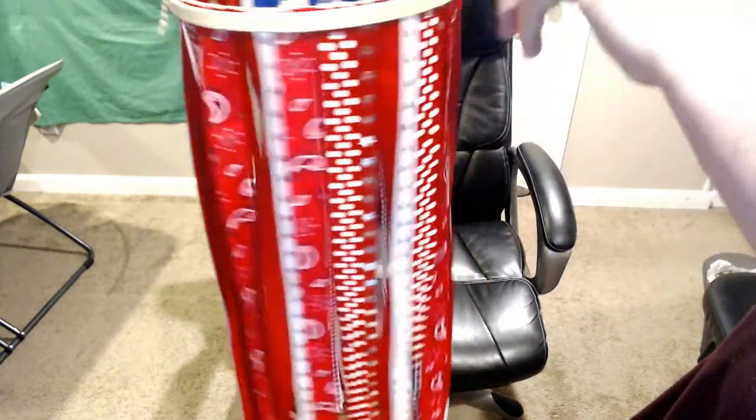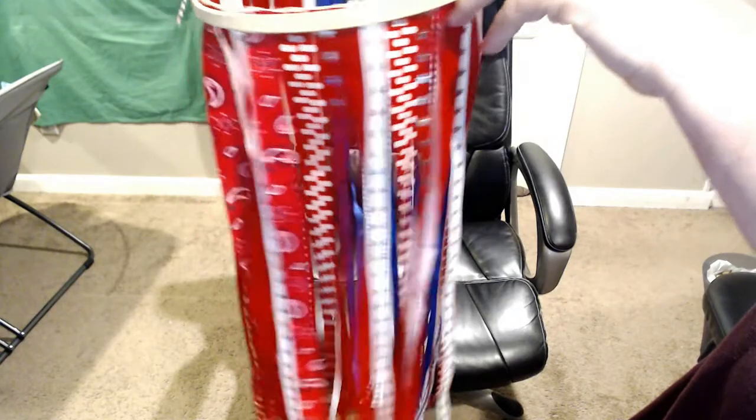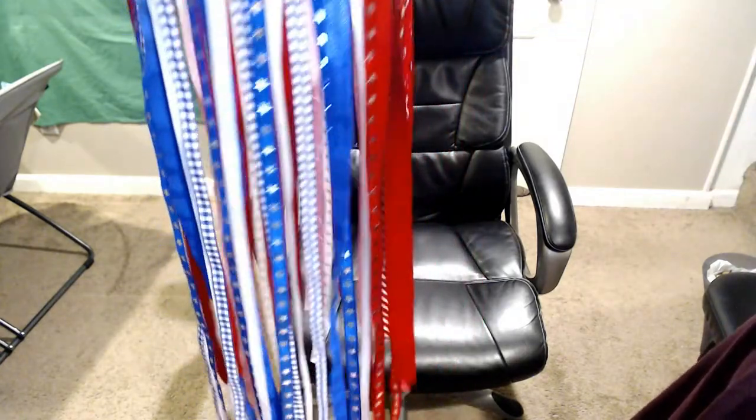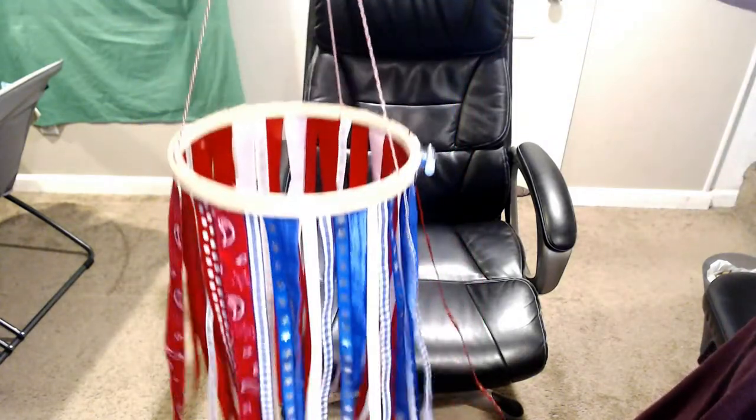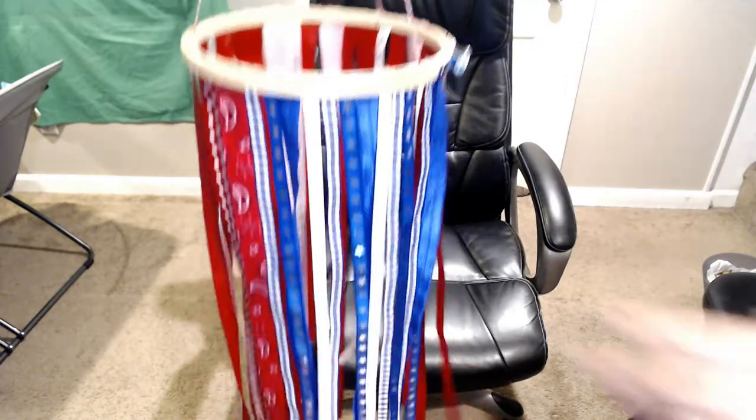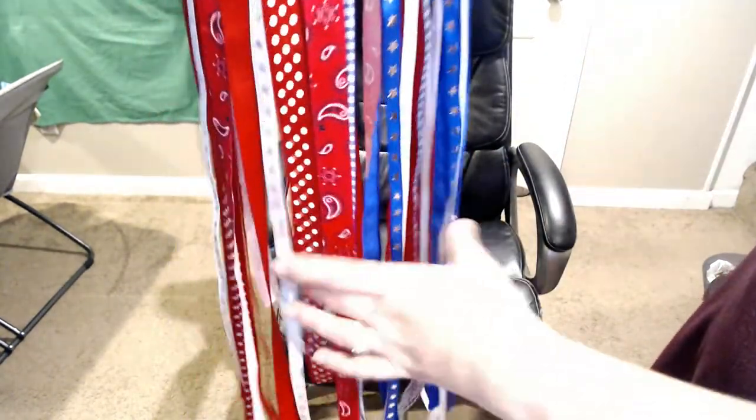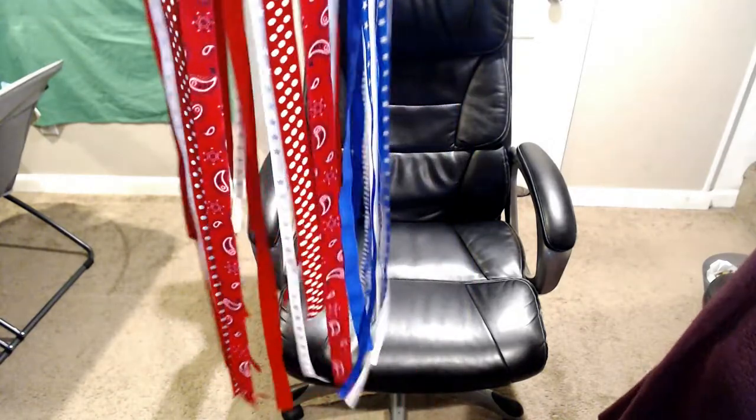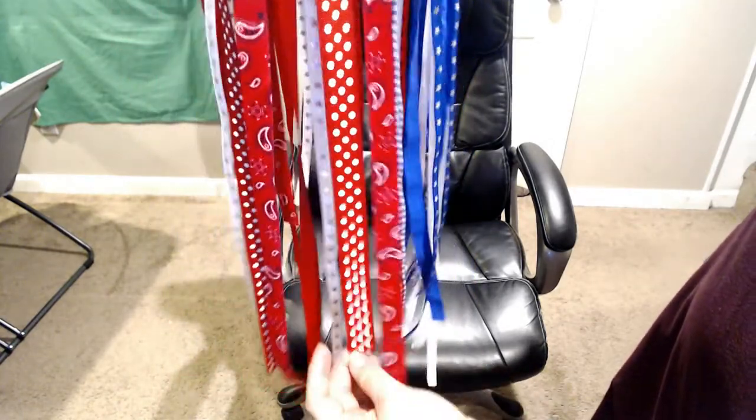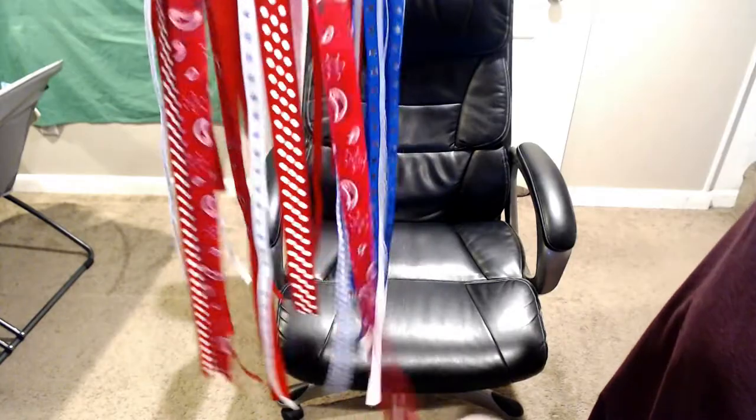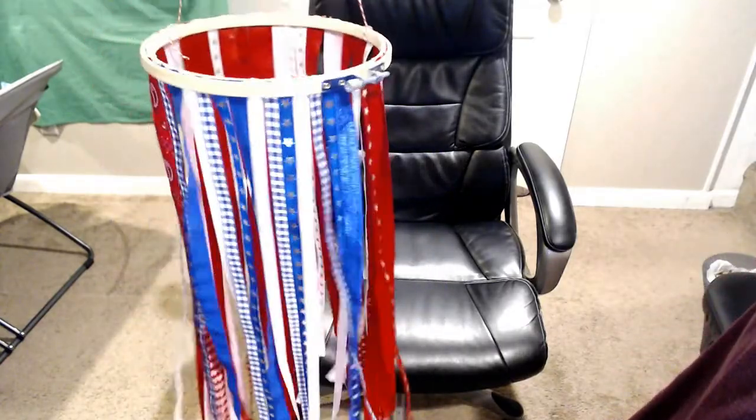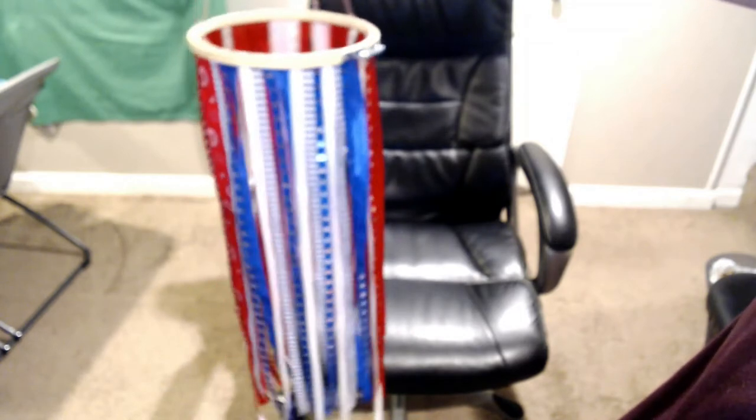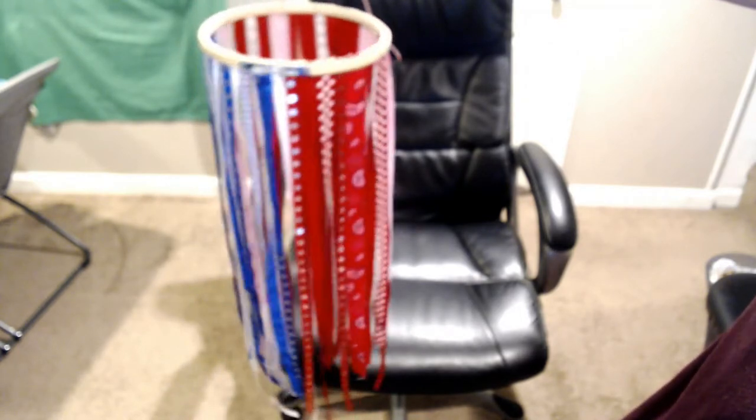So like I said, super easy, something you could do with the kids. The kids could help you cut the ribbon. The length of the ribbon is personal choice. It doesn't have to all be the same, as you can see. A short one here but a long one there. So it is all just personal preference, how long you want your ribbon. I think the longer the better though, because it'll blow better in the breeze.